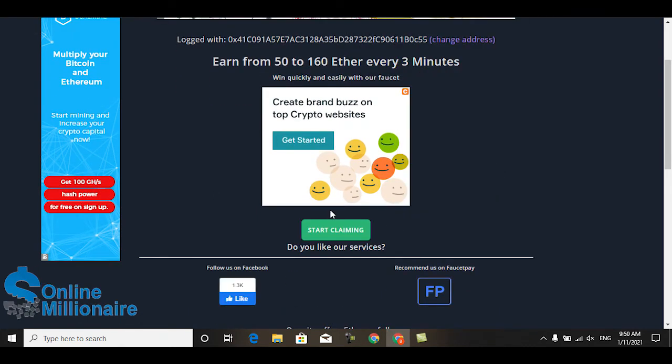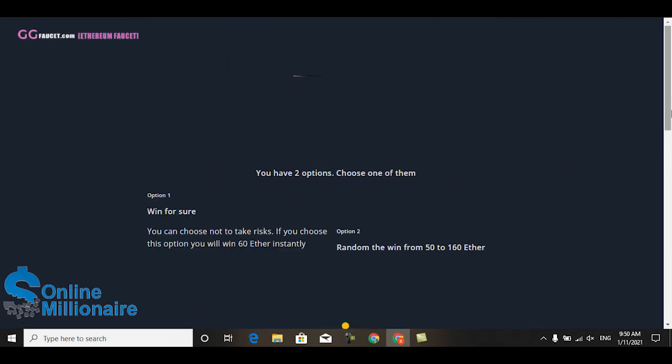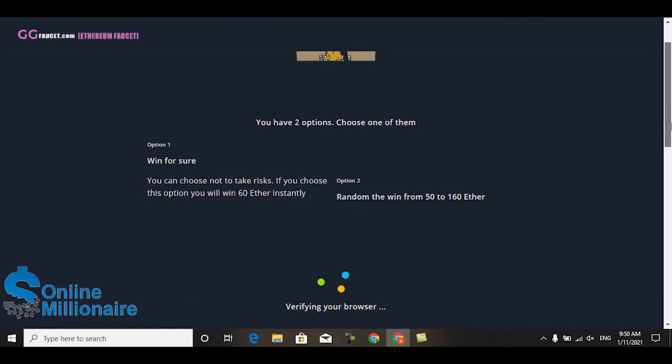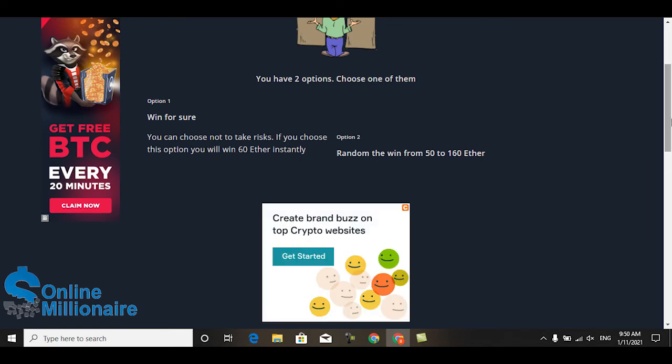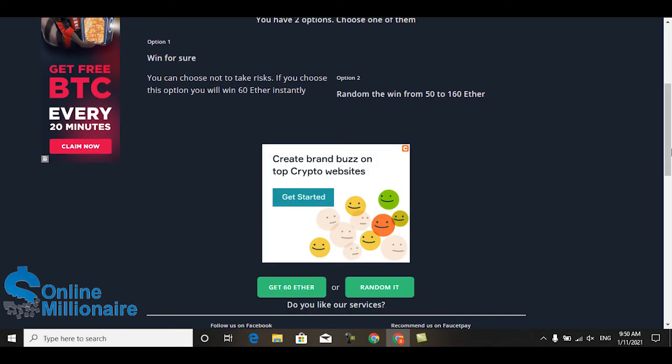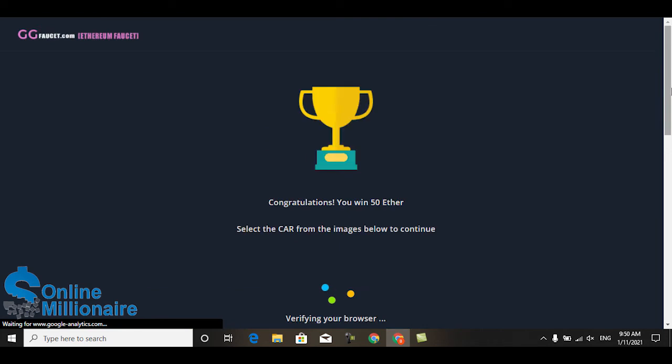I choose randomly. You can choose manually or randomly. I choose randomly, and you can see I earned this much Ethereum.